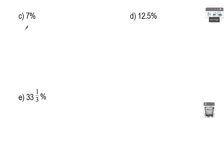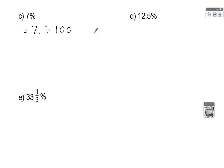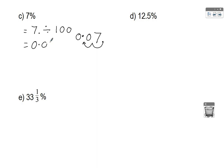A few more examples. For 7%, to change a percentage into a decimal we divide by 100. The decimal point is at the end of the number; when we divide by 100 we need to jump two places to the left — 1, 2 — which gives you an answer of 0.07.